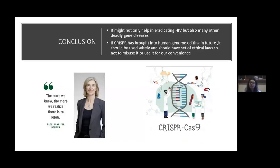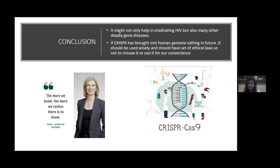To conclude: before implementing CRISPR, we already have many unanswered questions. Since this is an artificial process, what will be the side effects in long-term usage? Are there any complications? First, we need answers to all these questions before implementation. As Professor Jennifer said: 'The more we know, the more we realize there is to know.' Medicine is like an ocean of knowledge with no end. If this gets implemented in future, it should be used wisely with a set of ethical rules, and only when it's truly needed.